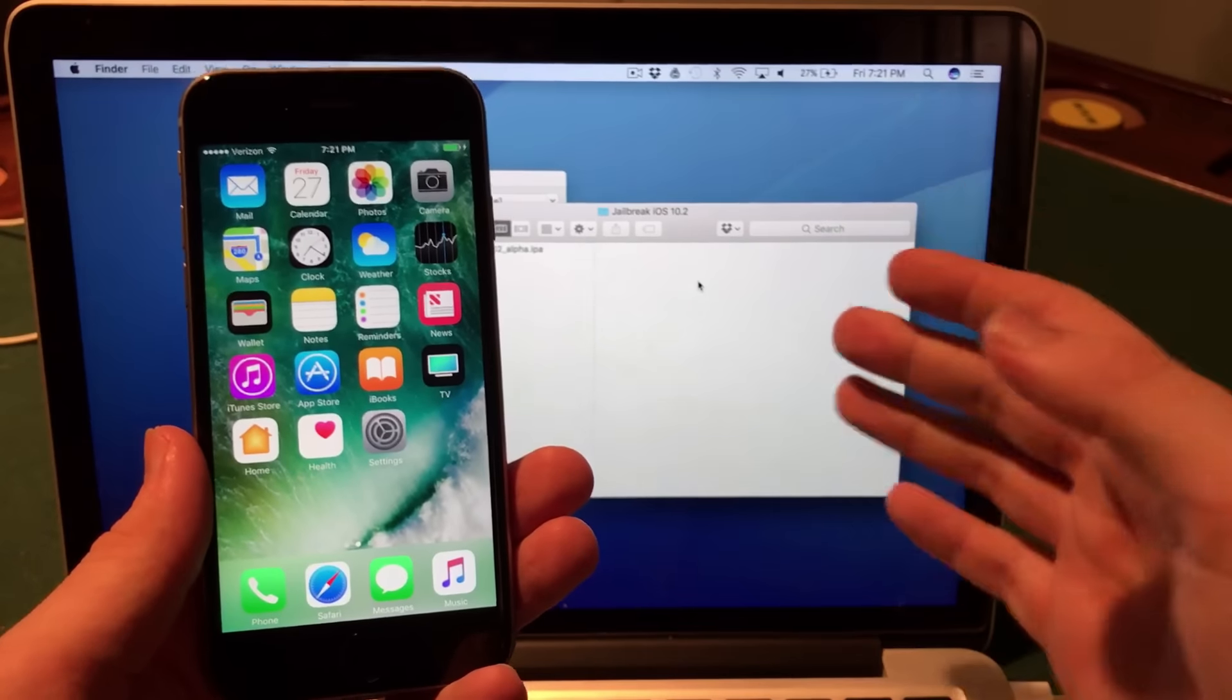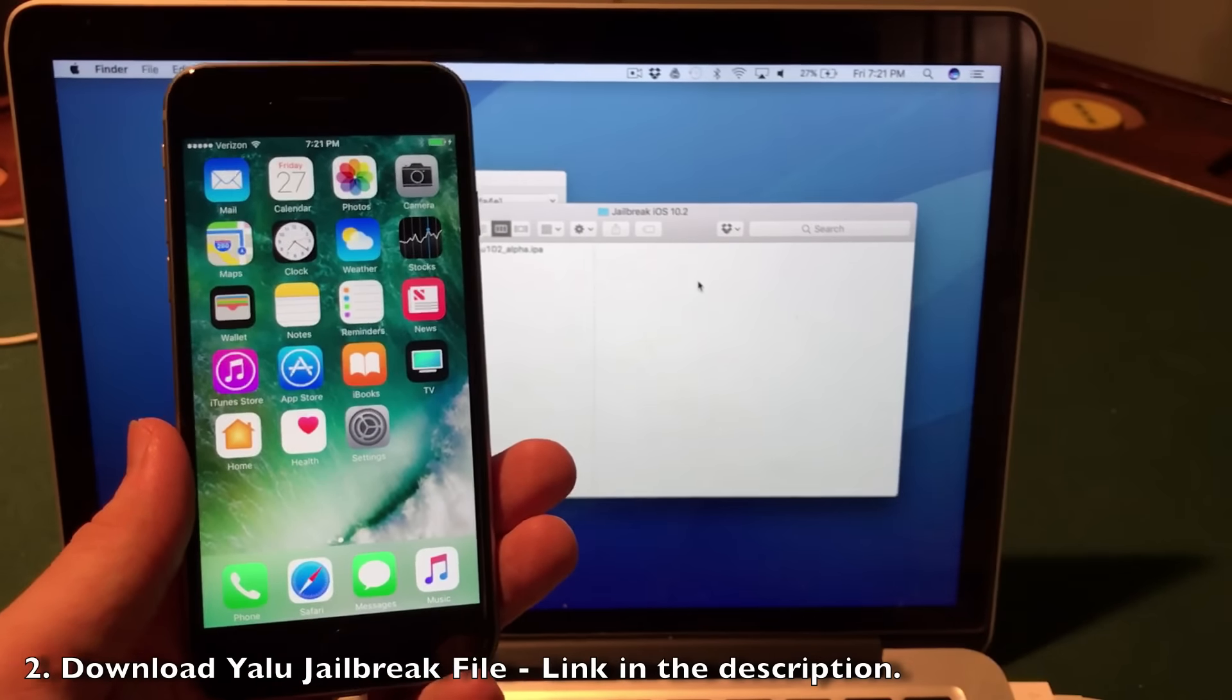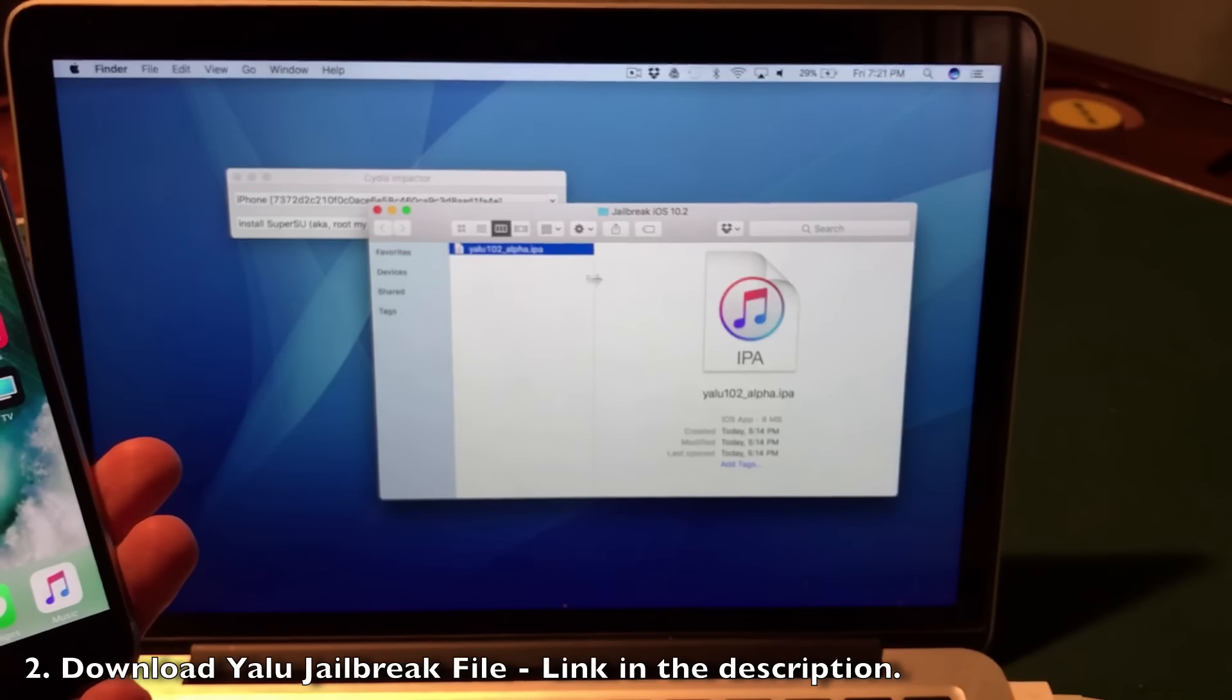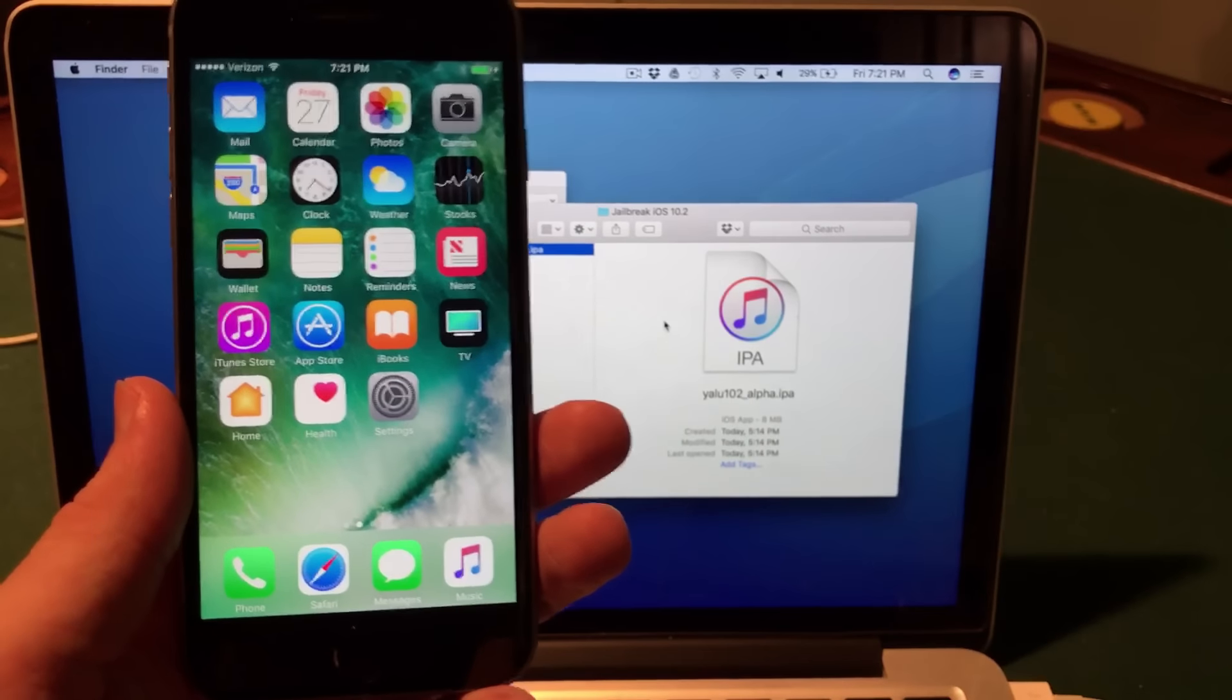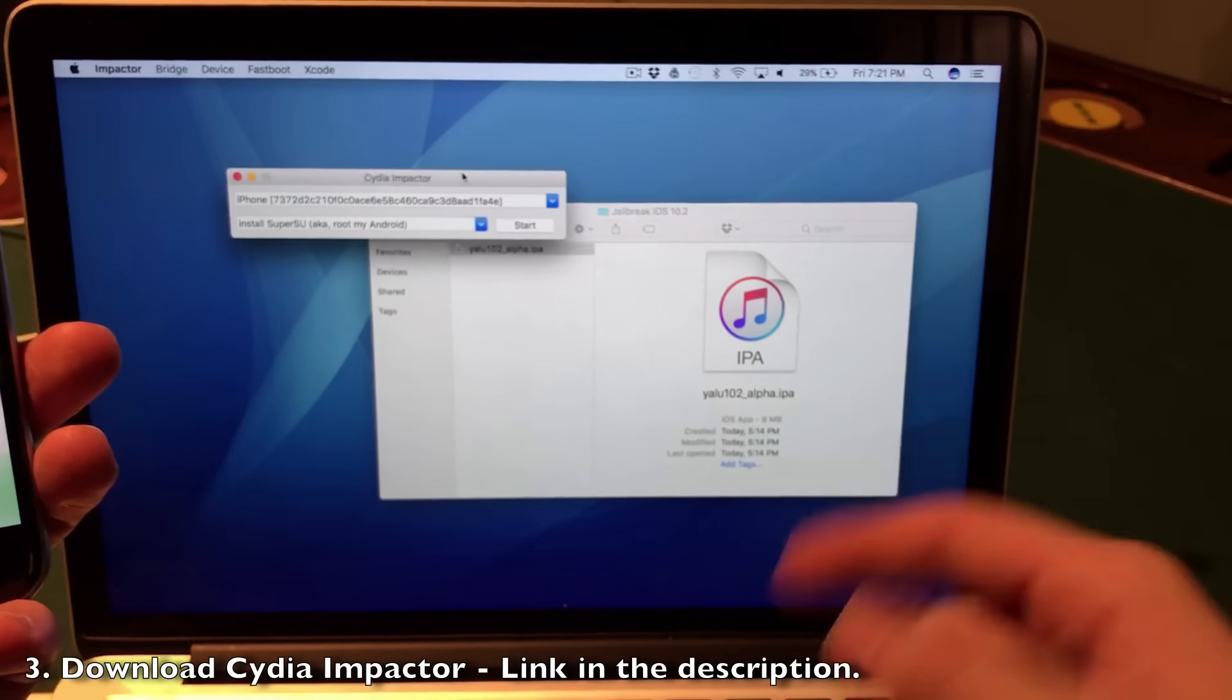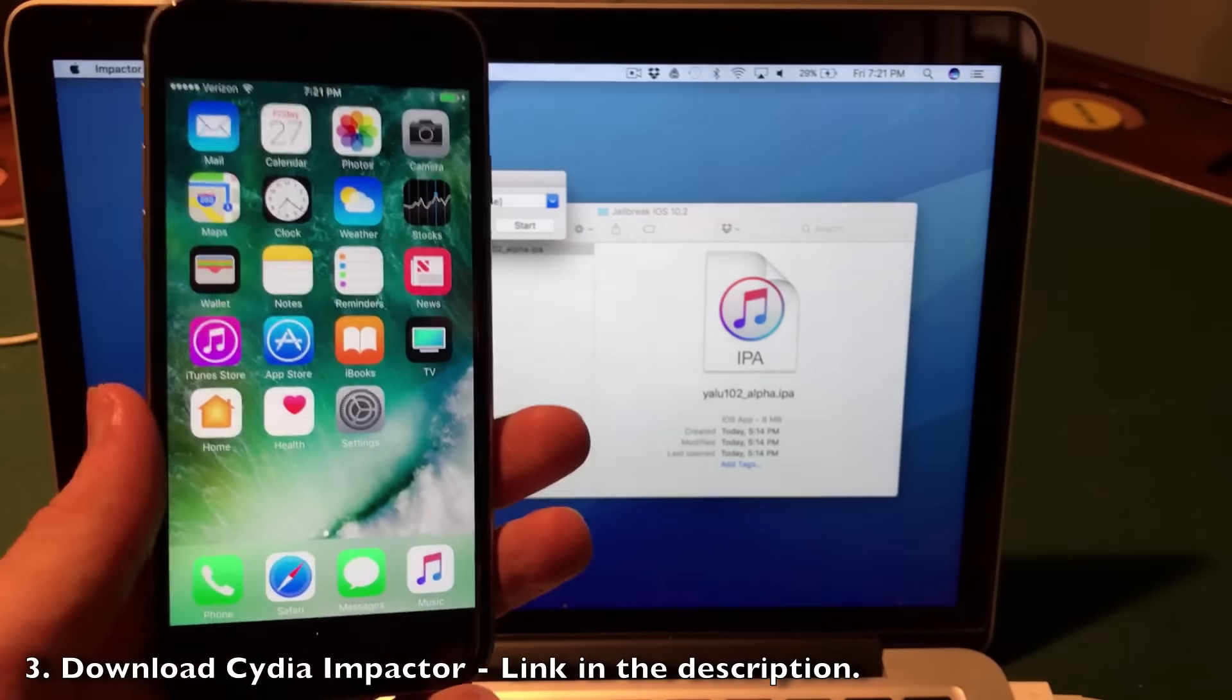First things first, you will need to download the Yalu jailbreak IPA file from the link in the description. I've downloaded it here on my desktop - this is the actual jailbreak from Luca Tedesco. You will also need to download Cydia Impactor, which is from Saurik, the developer of Cydia. I've already downloaded this and will have the link in the description as well.